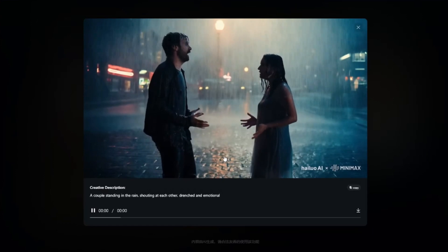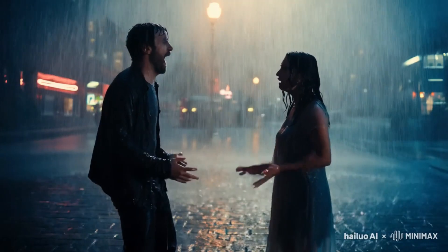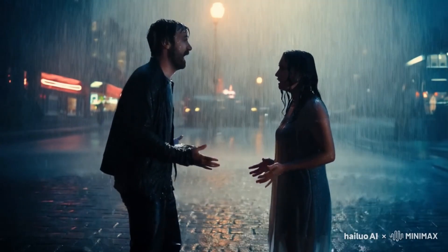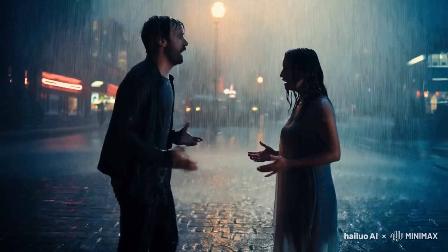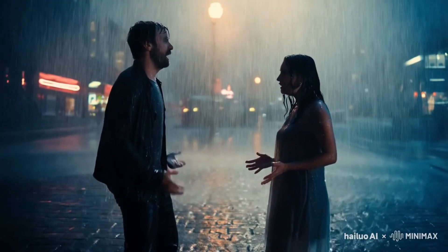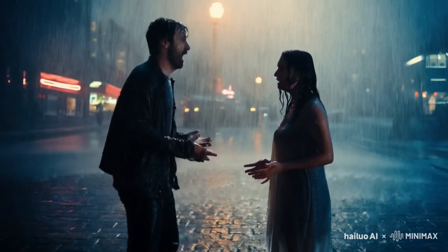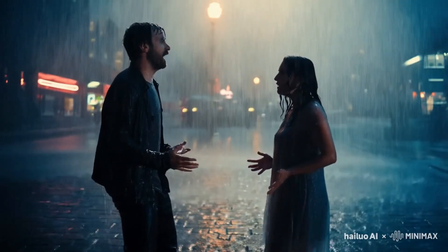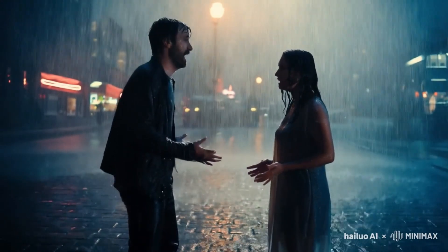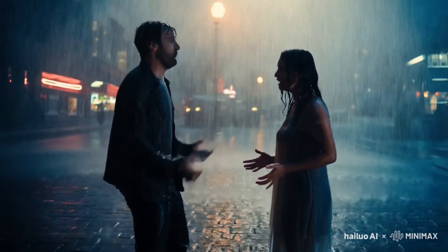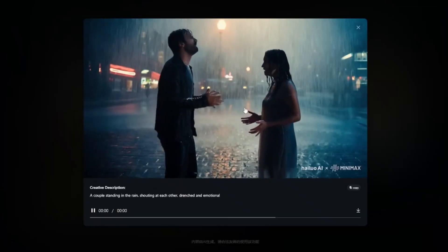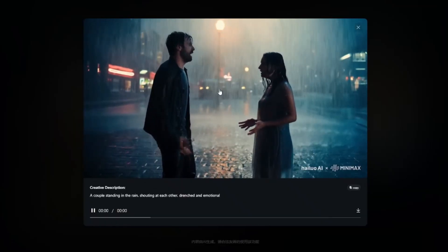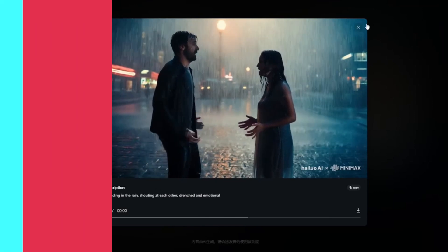This third video shows a couple standing in the rain shouting at each other. Take a look at the rain droplets and the rain happening in the background — the characters are very accurate and it looks very realistic. There is a very slight deformation in the hand sometimes, but no severe deformation, and the results turn out really great.